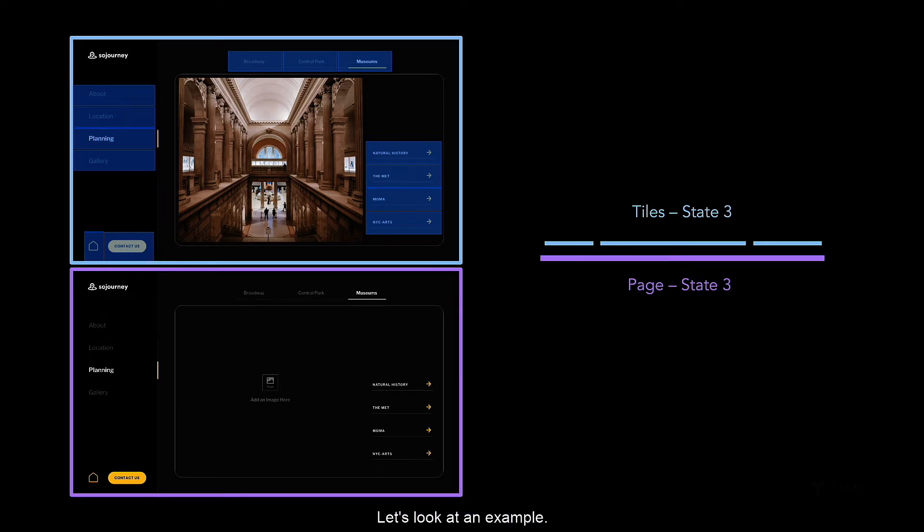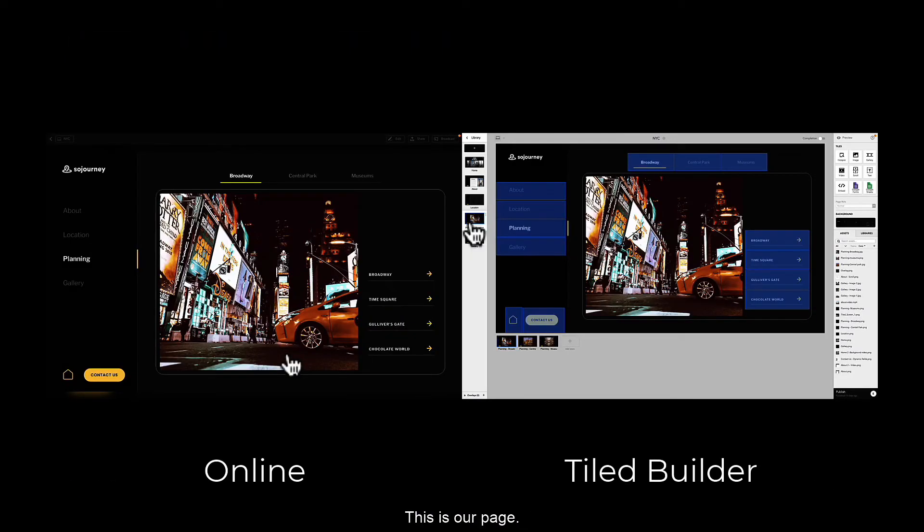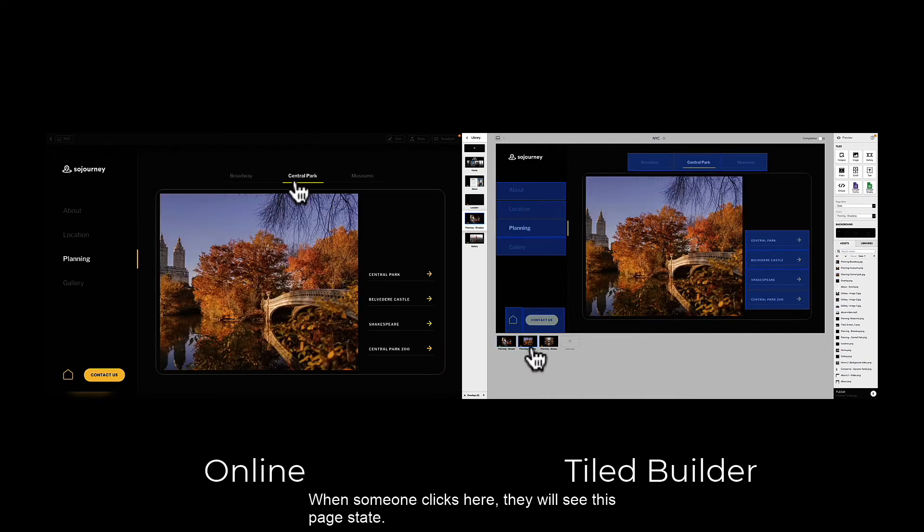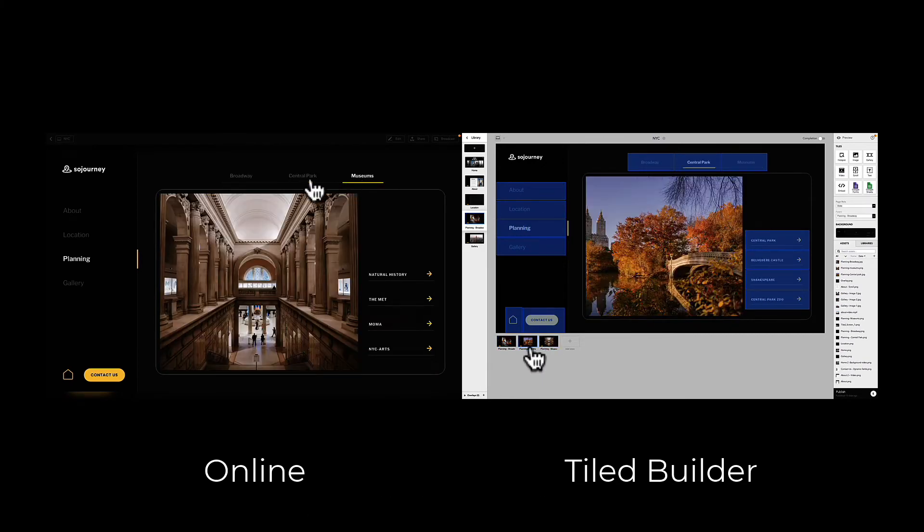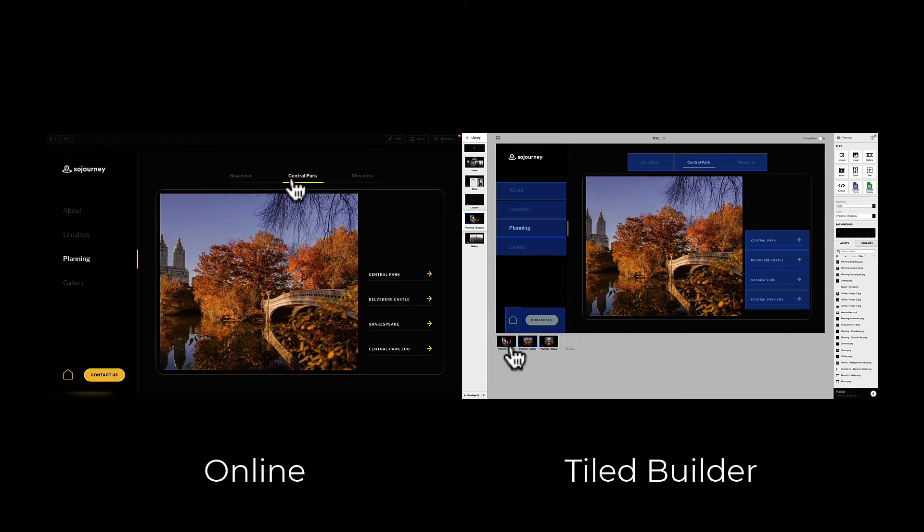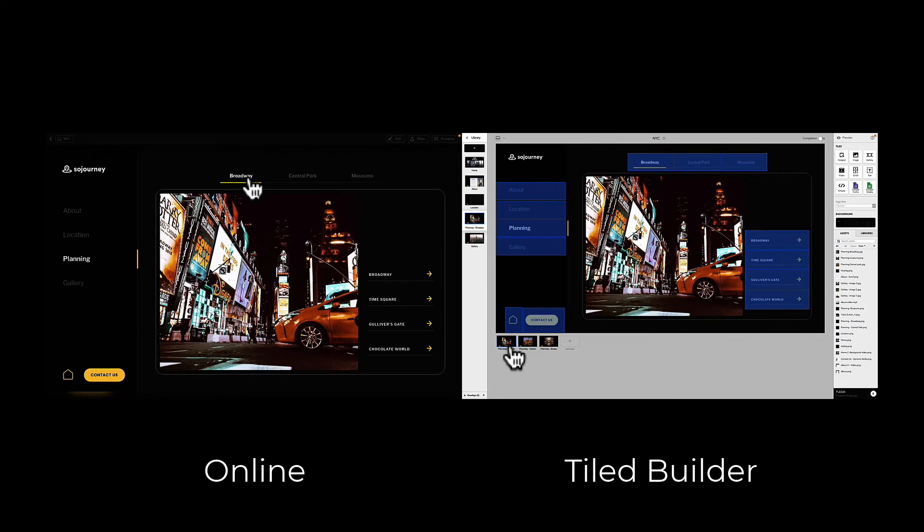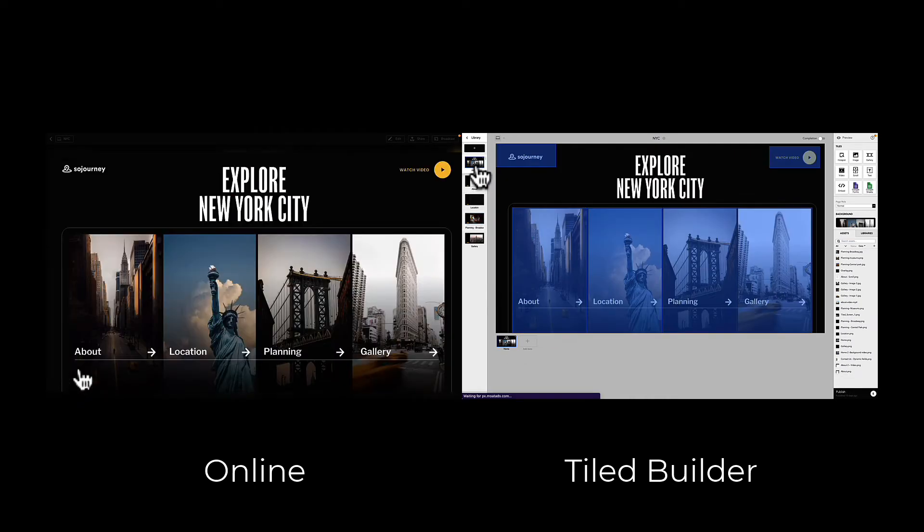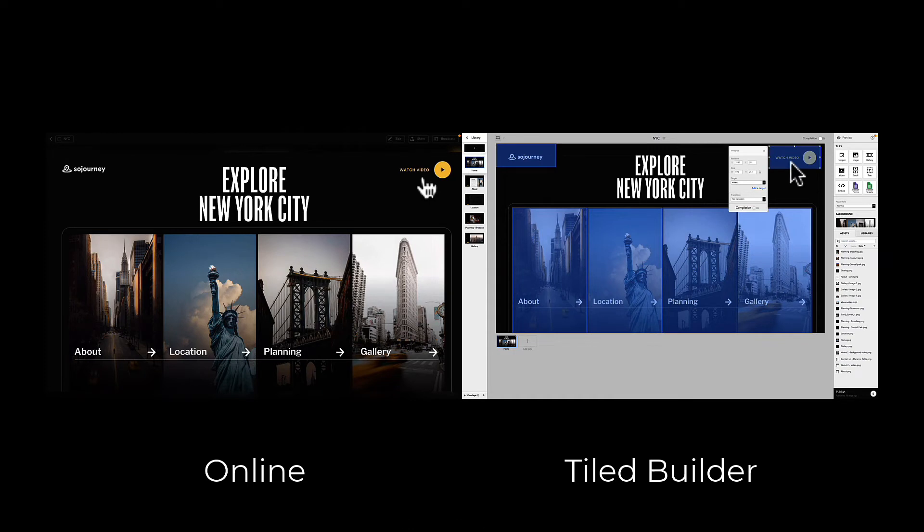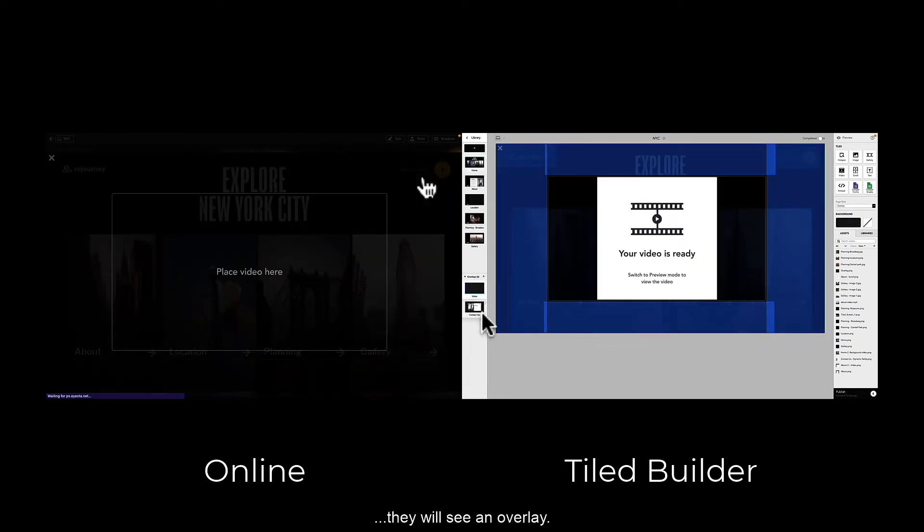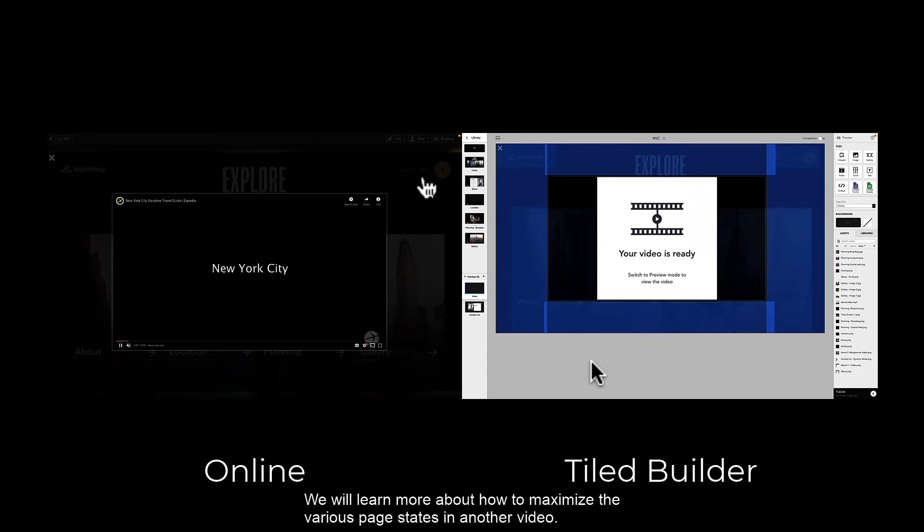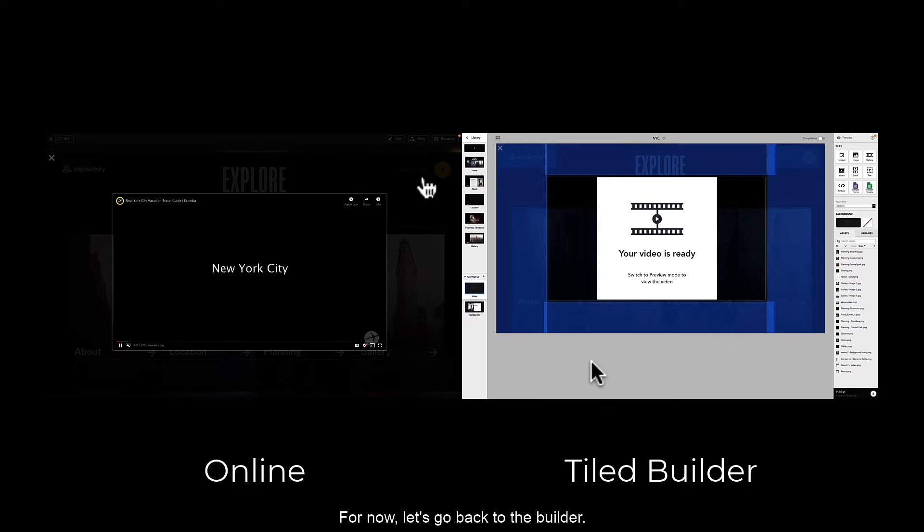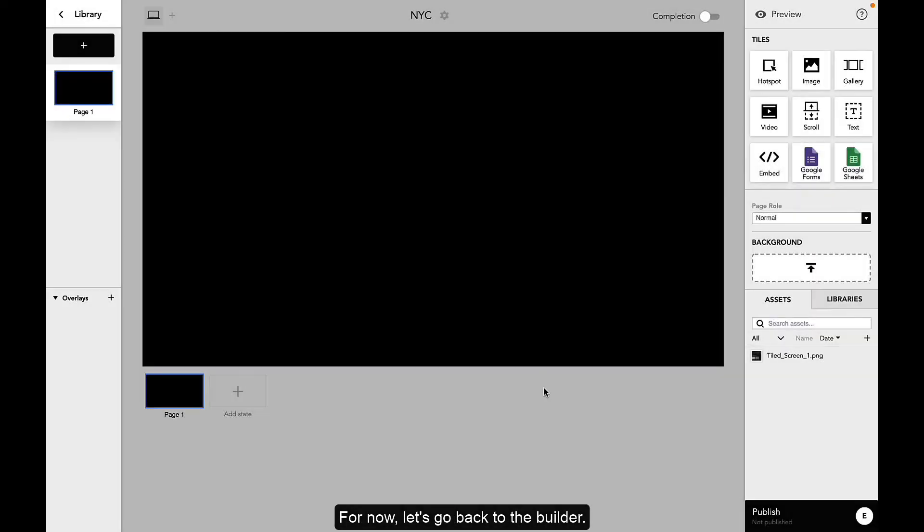Let's look at an example. This is our page. When someone clicks here, they will see this page state. If they click here, they'll see an overlay. We will learn more about how to maximize the various page states in another video. For now, let's go back to the builder.